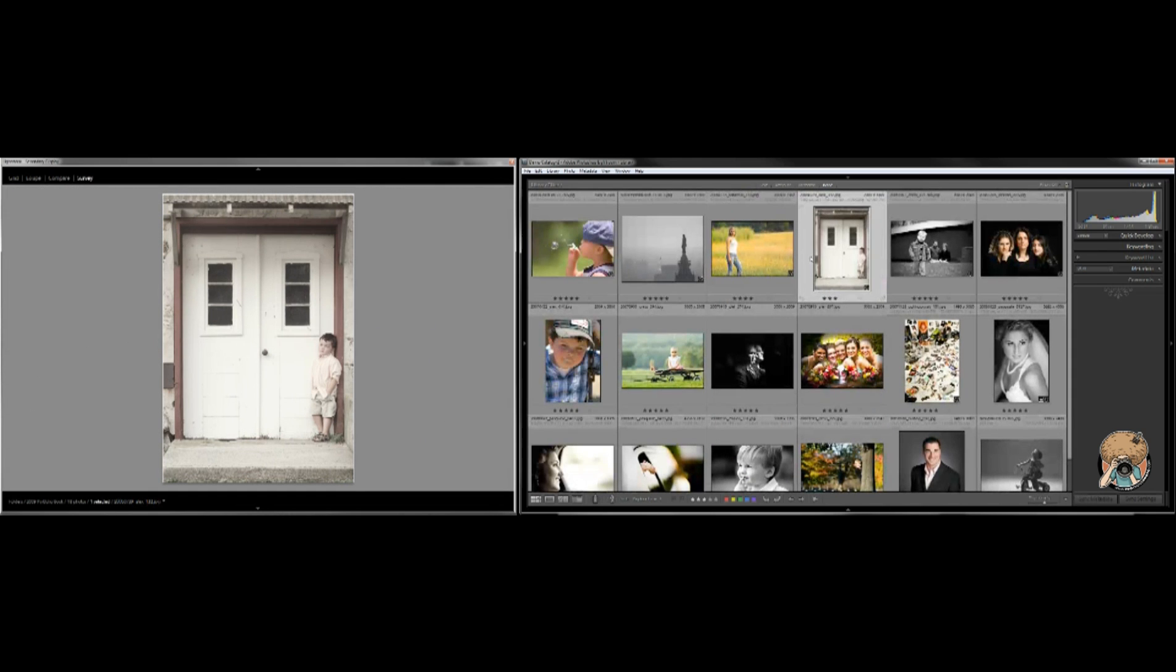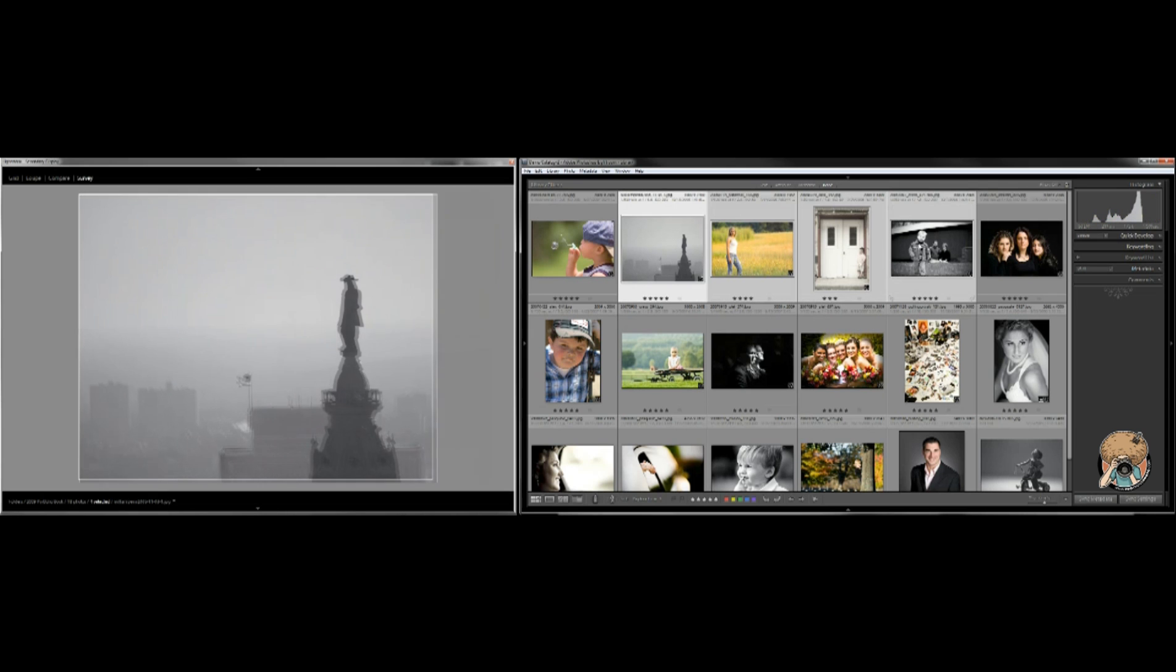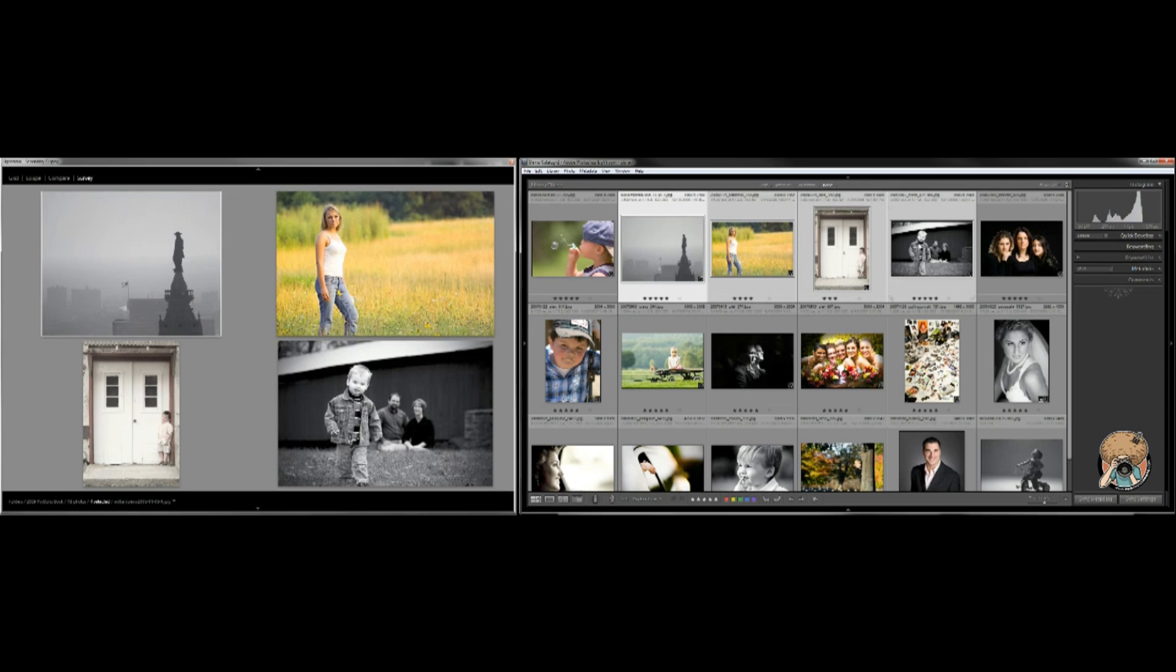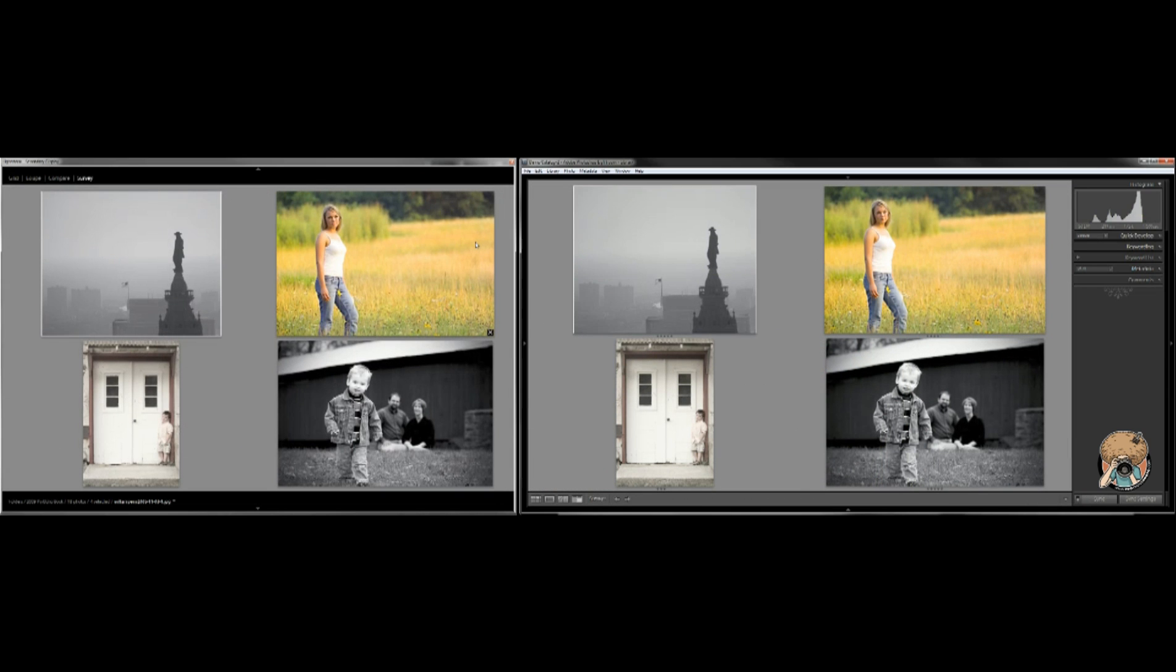G brings up the grid view on my right monitor, and I select a few. I can cycle through shift and G for grid in the left, shift and N for survey, shift and C for compare.